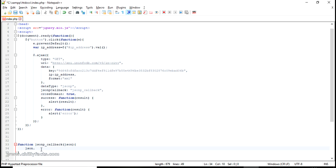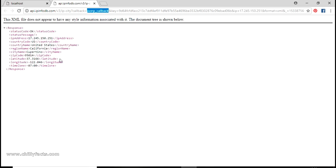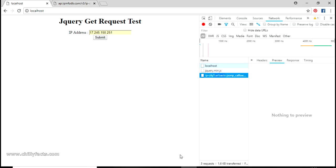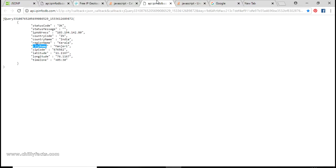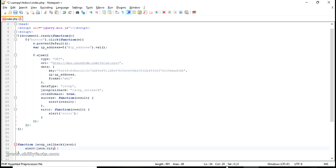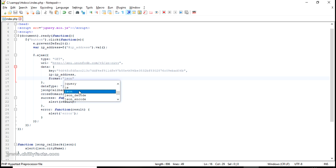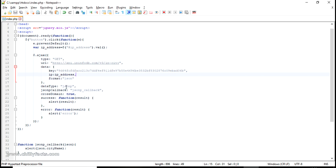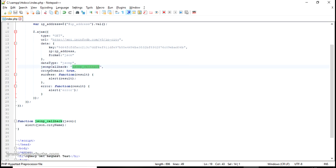Put the jsonpCallback name here, and the function will have a parameter which is the JSON data itself. You can simply alert 'json.city_name'. Come to the API response and find the 'city_name' field, copy it and paste it in the alert. One more thing - the format should be set to 'json'. We've set the dataType in the request as 'jsonp', specified the jsonpCallback function, and set crossDomain to true.